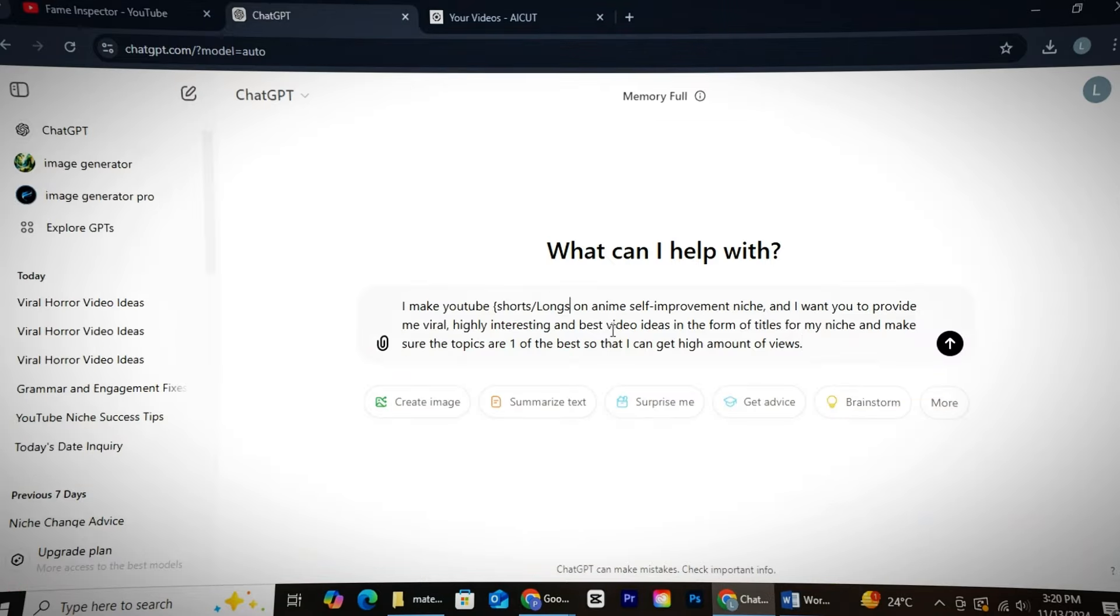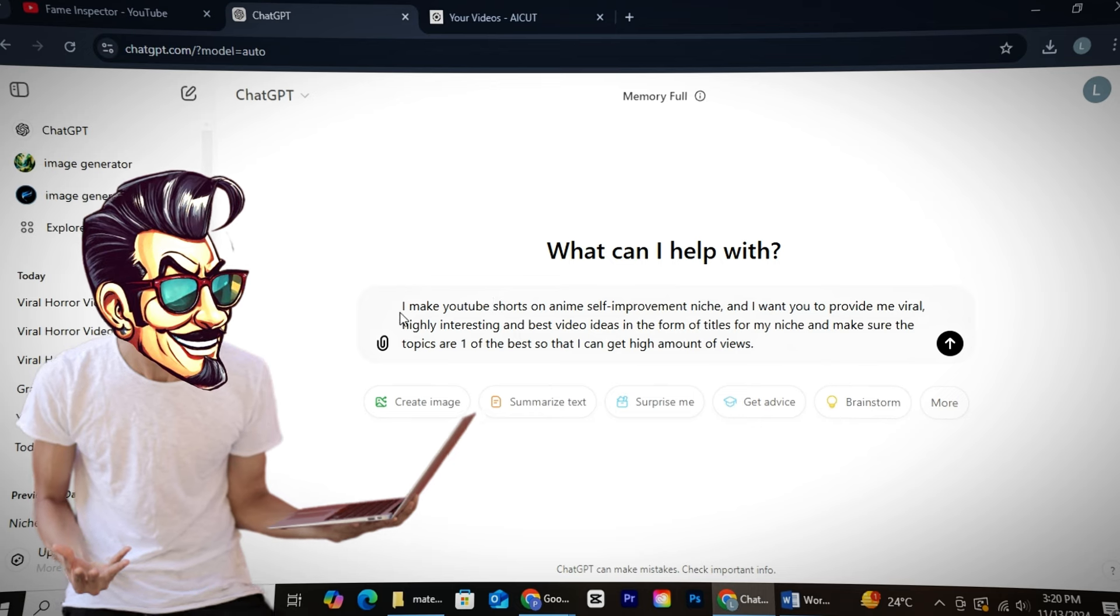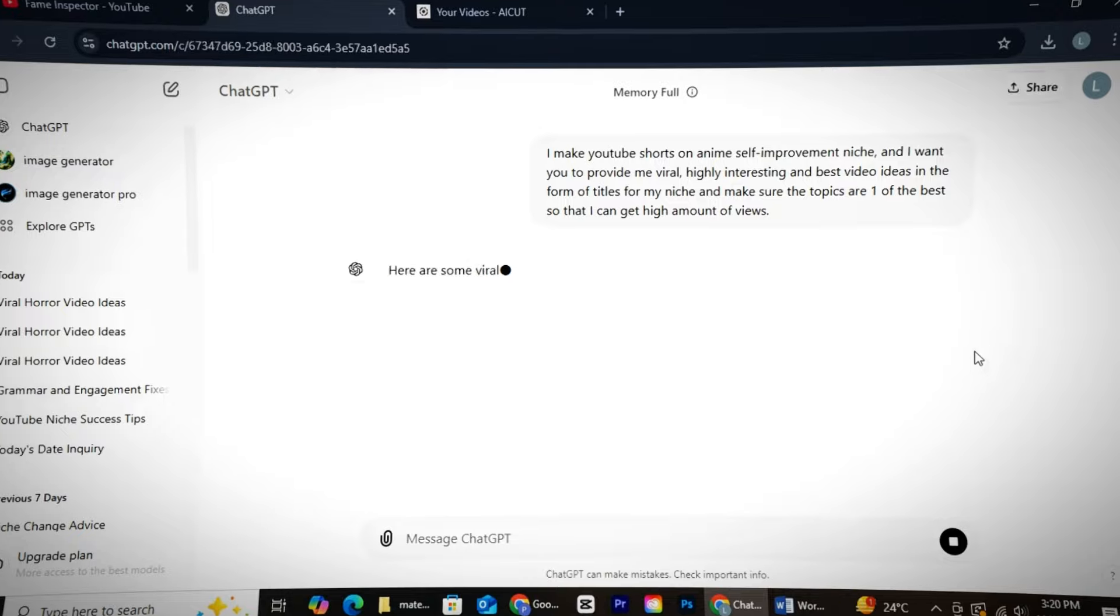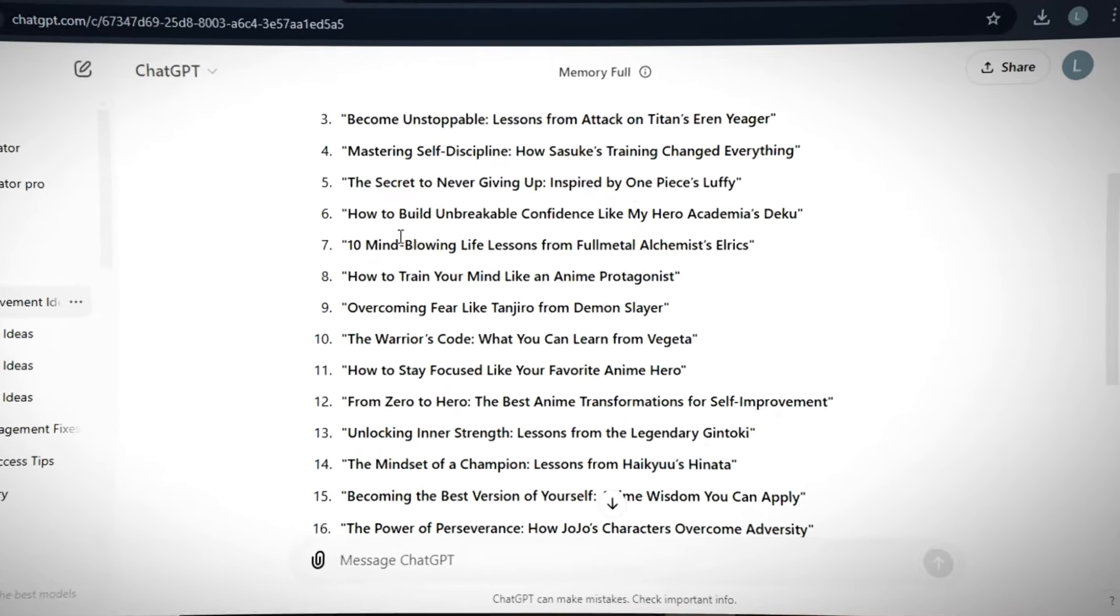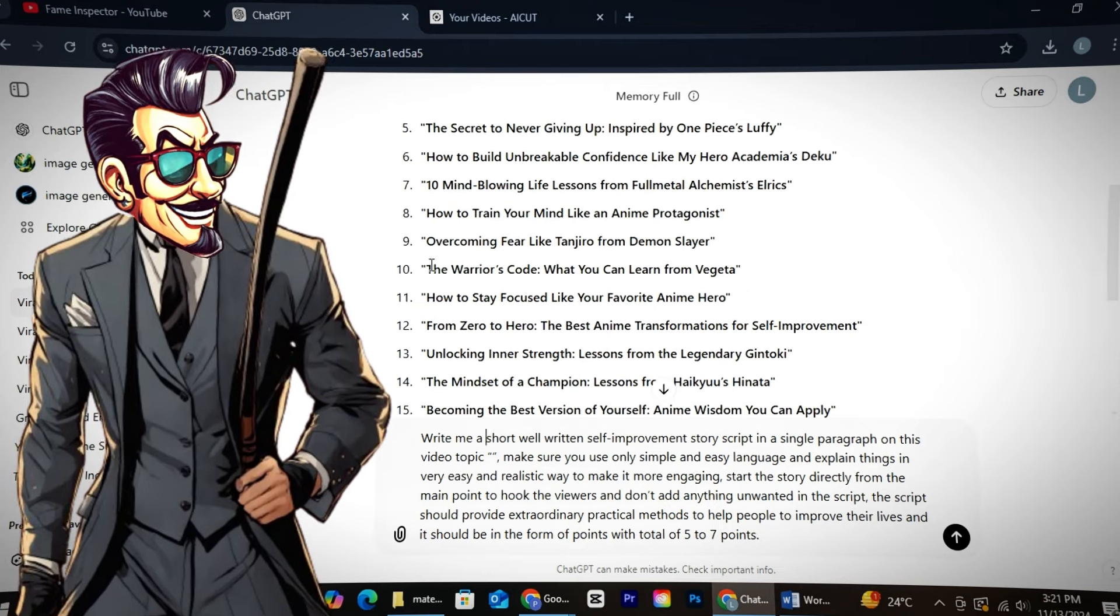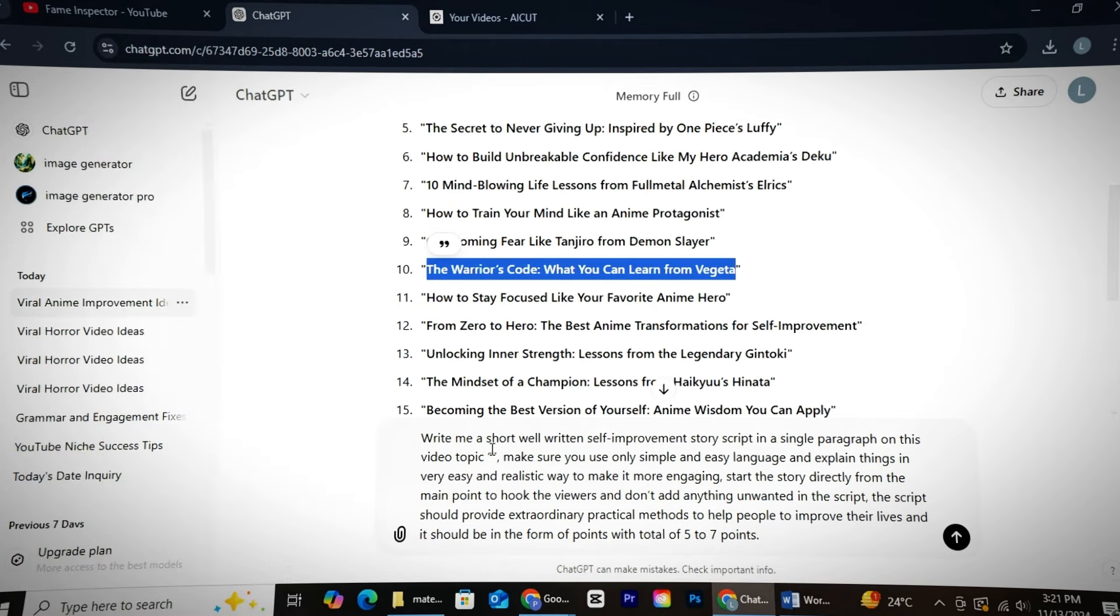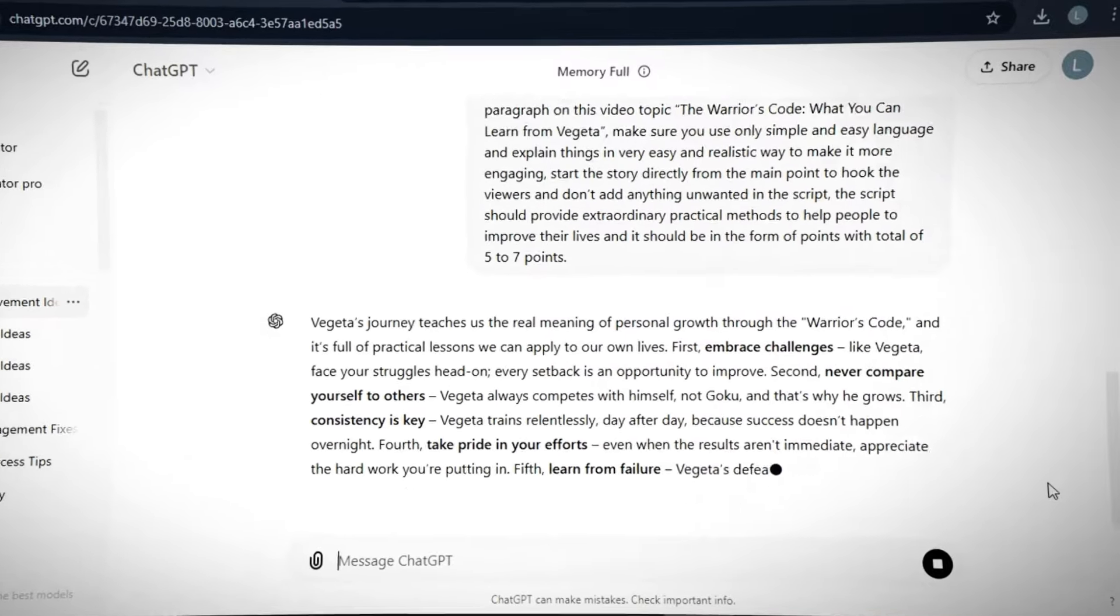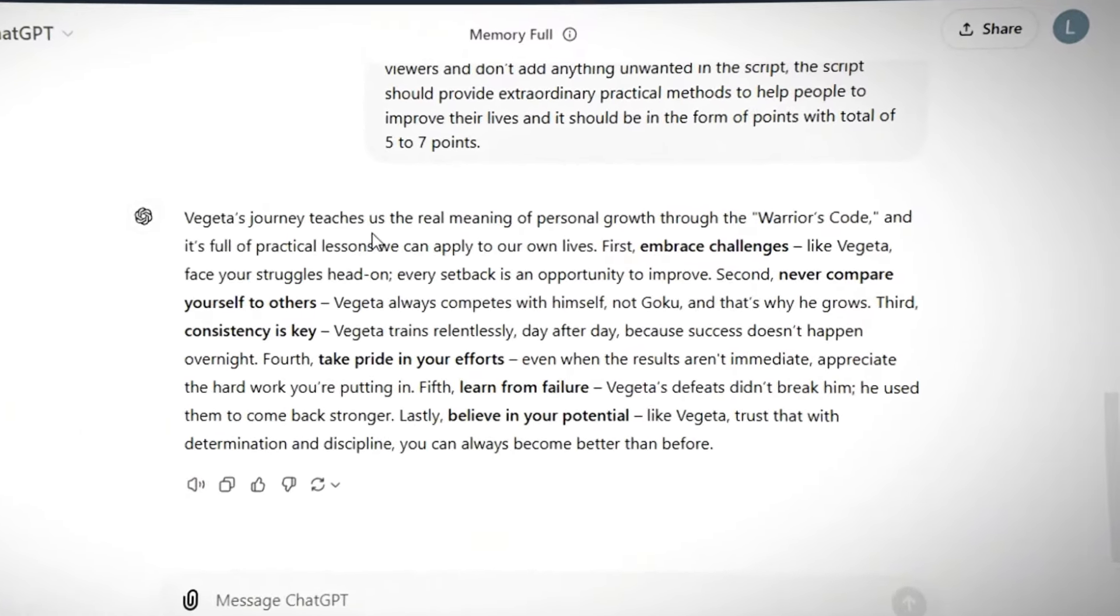First, we will use GPT, just like before. We'll provide GPT with a prompt to get our video ideas, then simply check out all the video topics GPT provides us. Pick a good topic, then provide GPT with another prompt for generating the script. Just paste your video topic in the prompt. And in return, GPT will give you a solid script, just like Fame Inspector.